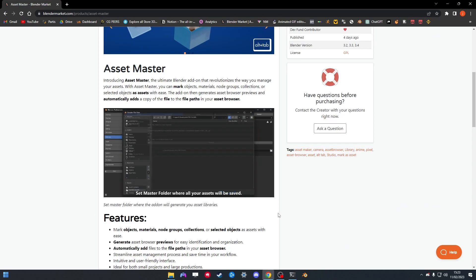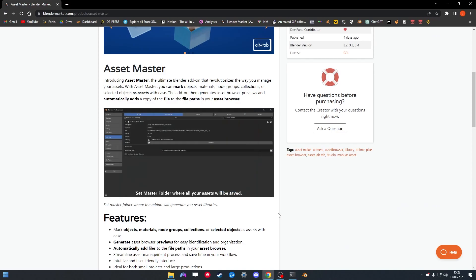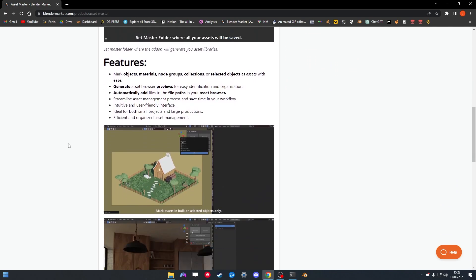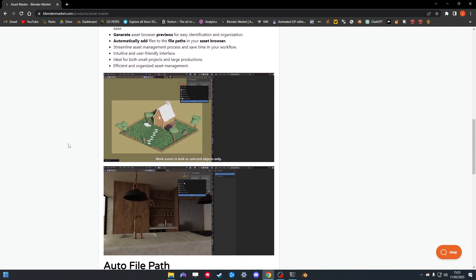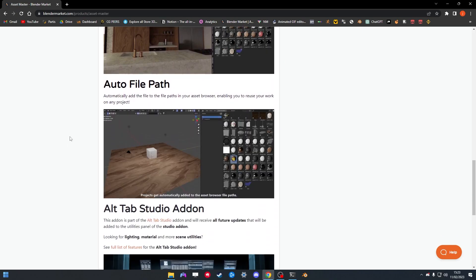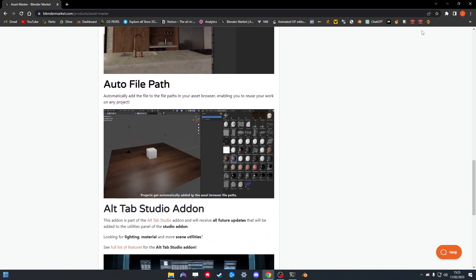Hey guys and welcome to the Asset Master tutorial video. I'll be covering how to install the add-on, how to set it up and how to use it. It's a pretty quick tutorial since the add-on is very simple but it is very useful.